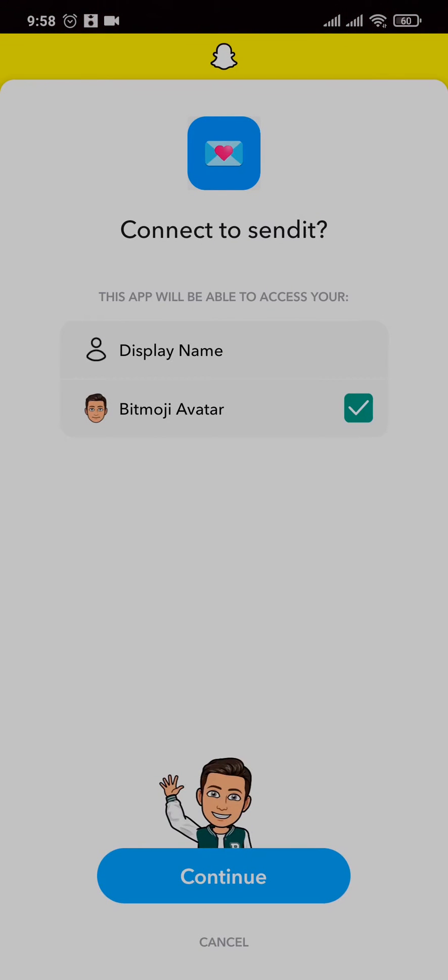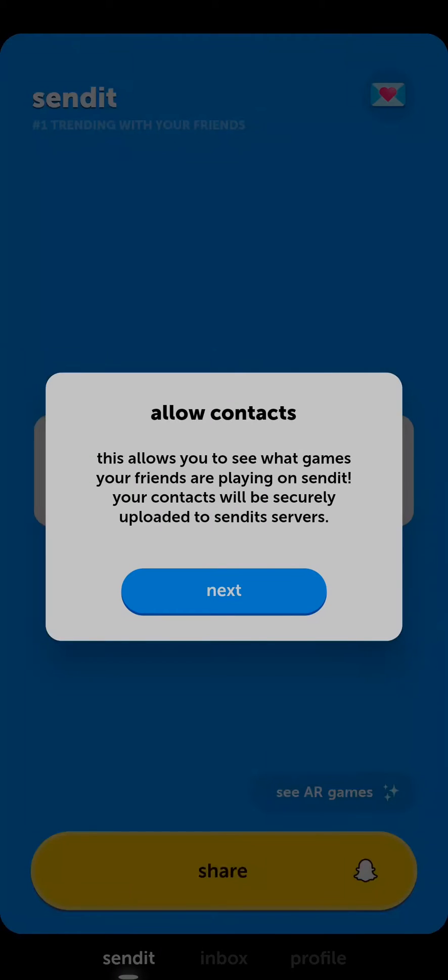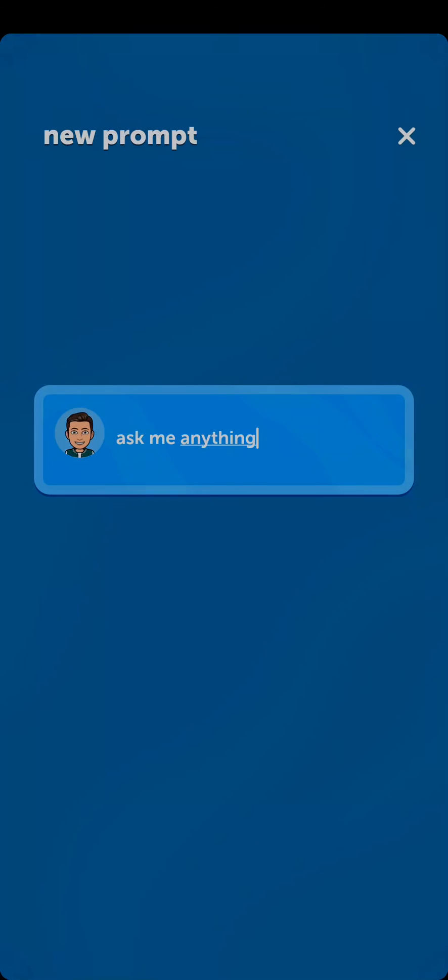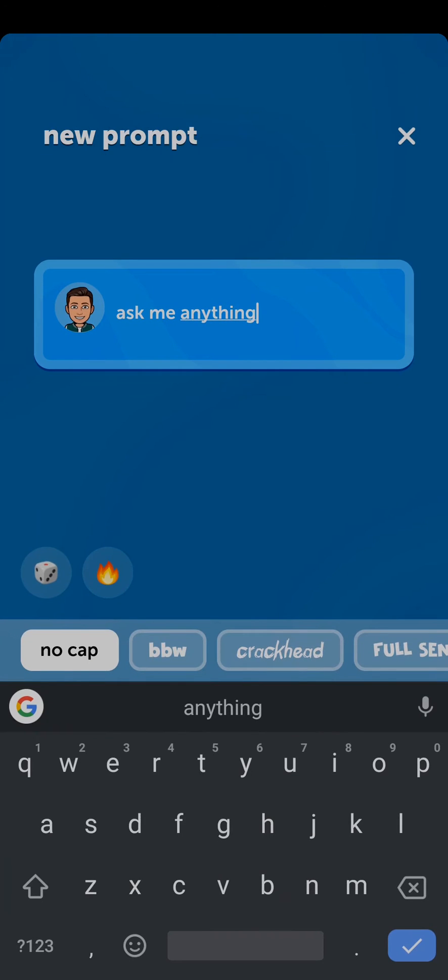Here, you need to tap on Continue and connect Send It with your Snapchat. If you tap on this white box, you can change and write in any questions that you want to send to other people on Snapchat.